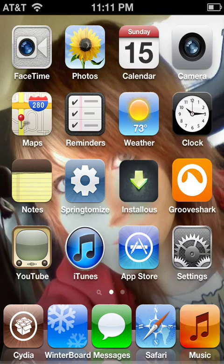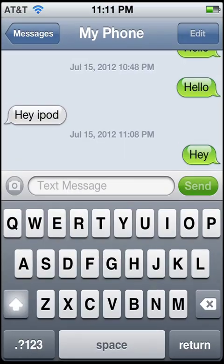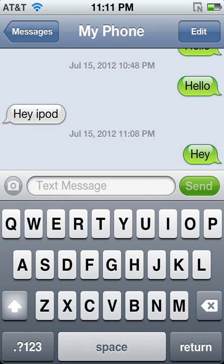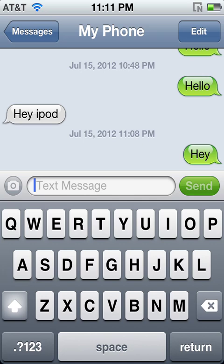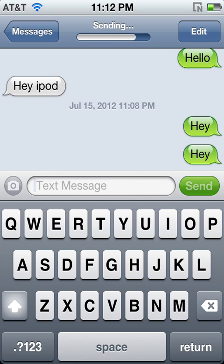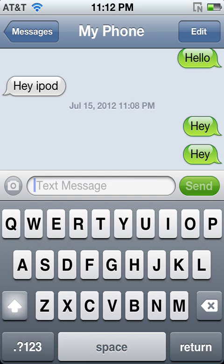I'm going to show you how to get text messaging on your iPod to receive and send texts. I'll show you how it works. I'm sending that to my cell phone and I'll send the text back. Once I get it. And I just got it. It's really quick.